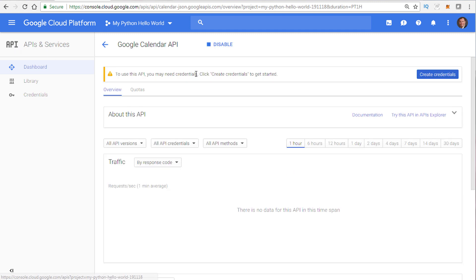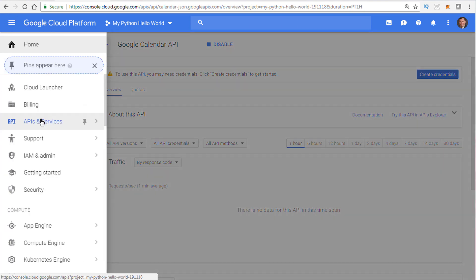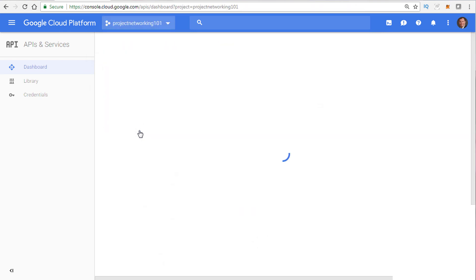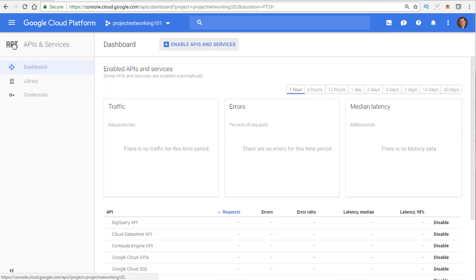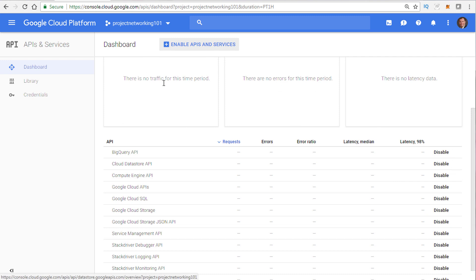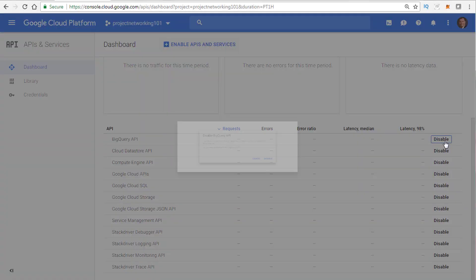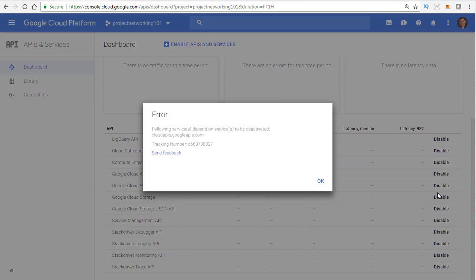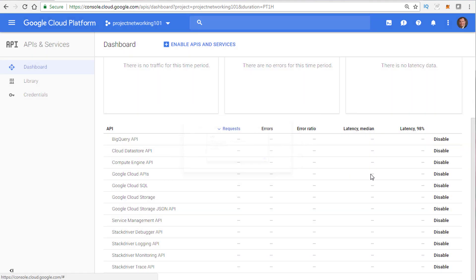It'll enable the API, and then you need credentials — you have to create credentials for that. Make sure you know the menu: API and services dashboard. You want to be in the right project. The APIs and services are enabled on a project basis. For example, BigQuery API is shown here as enabled. If I want to disable it, I go here and click disable — and note that it depends on other services, so you have to make sure you shut down the right APIs in the right order.